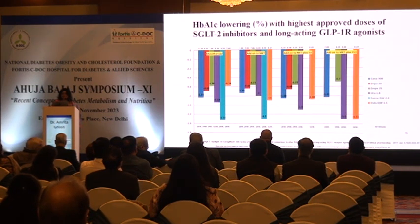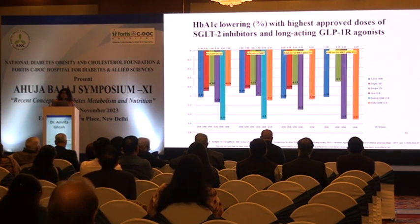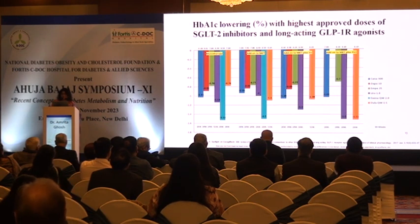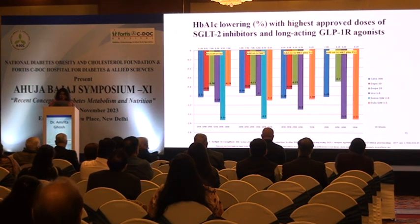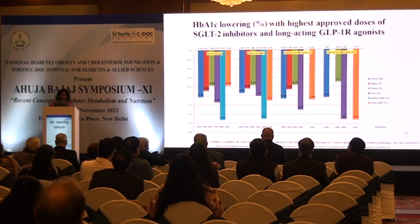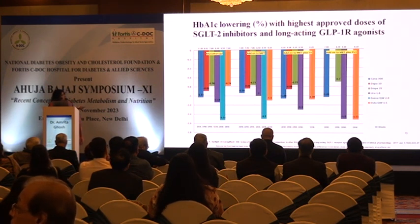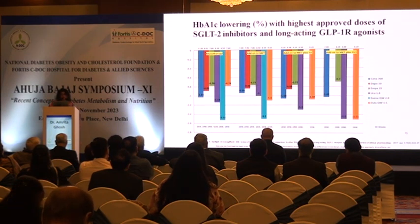A study by Dr. A.K. Singh — not a head-to-head comparison but a comparative analysis — compared KANA 100, DAPA 10, EMPA 25, semaglutide 1.8, Exenatide 2.0, and dulaglutide 1.5. Exenatide is not available in India; the rest are. When comparing HbA1c lowering, Exenatide 2.0 performed well, but canagliflozin 300 gave a consistent HbA1c reduction of approximately minus 1% across all groups.